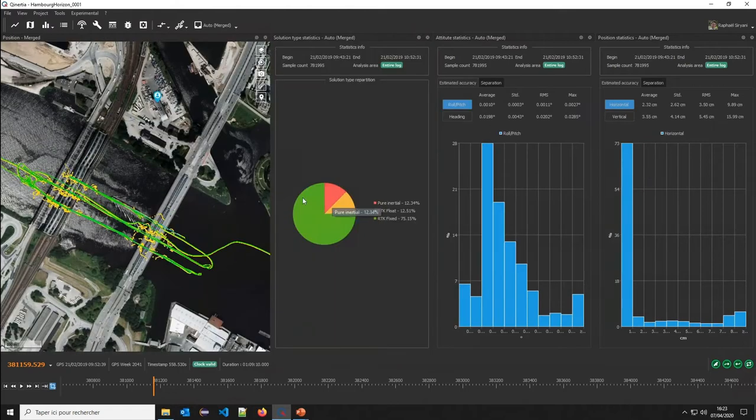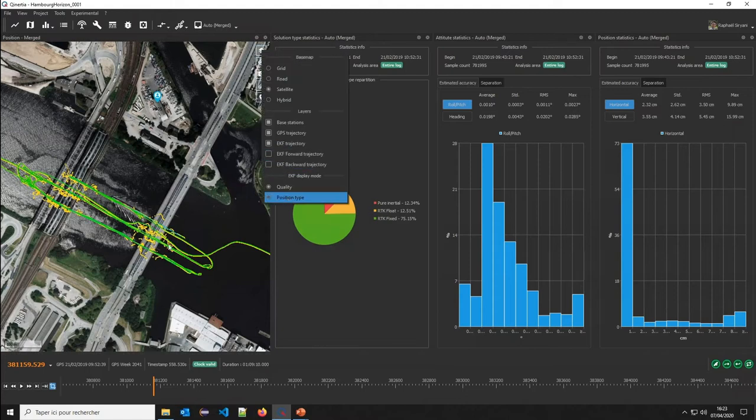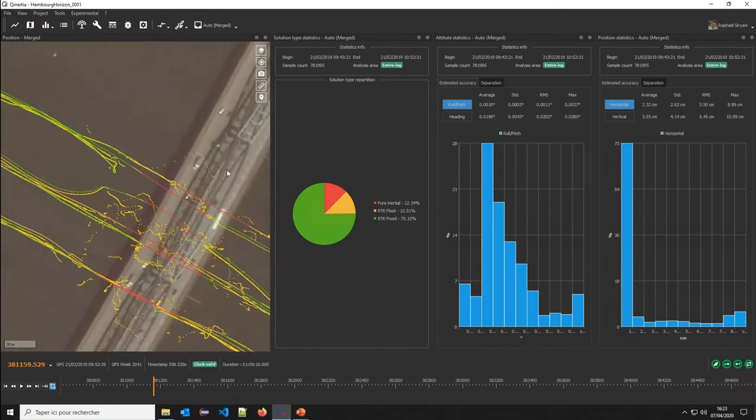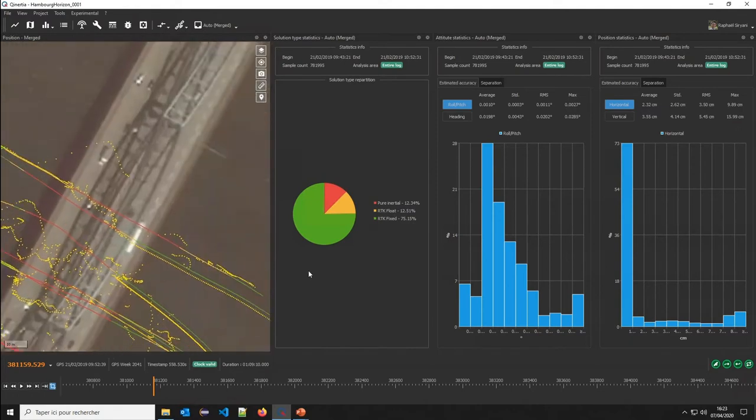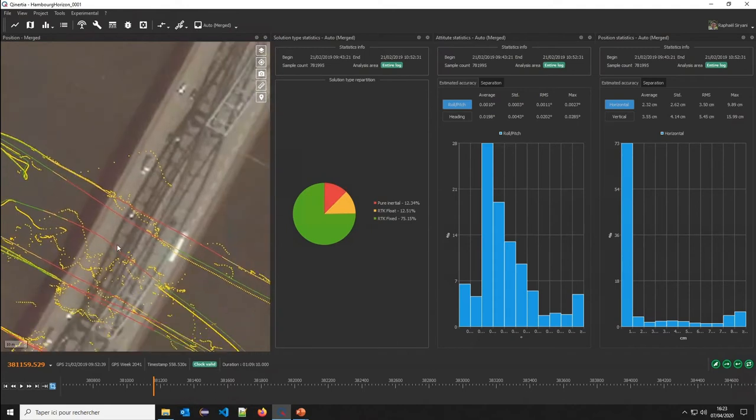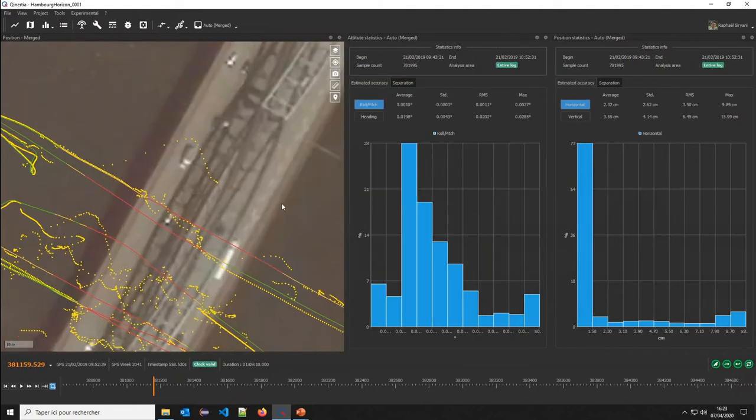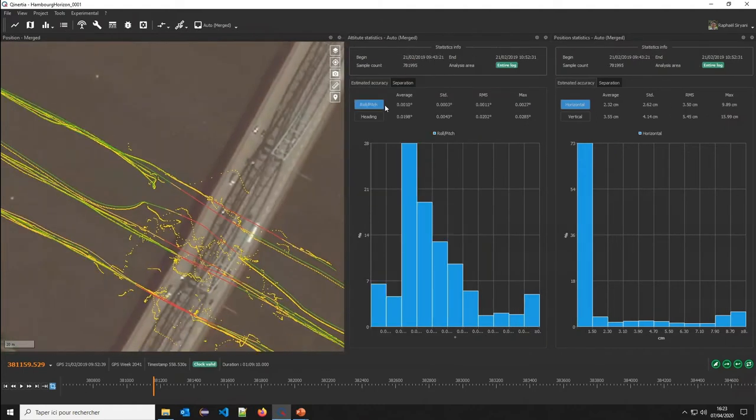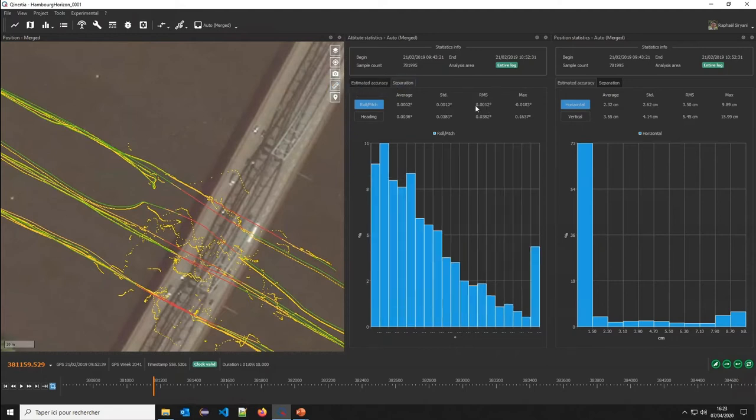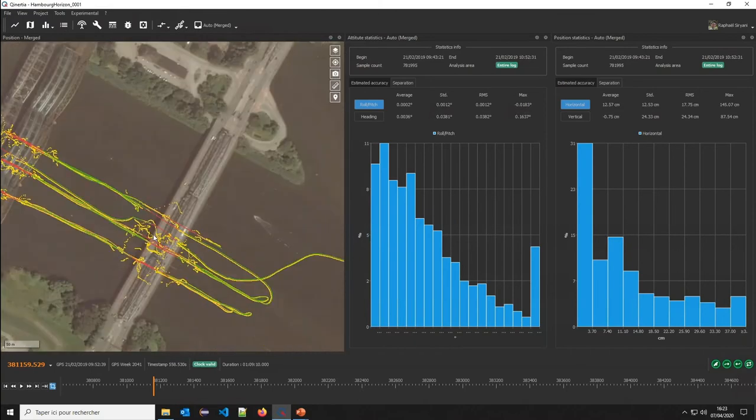We can see here that we have some pure inertial data. It's mainly under the bridges. I can switch the display here to check the position type. I can see here that I have RTK fixed, RTK float, inertial only, RTK float, RTK fixed solution. Because under the bridge, of course, we just rely on the IMU data. Here we can have some nice quality assessments. It's the Horizon unit. We have both in terms of estimated accuracy as well as in terms of separation, a very, very accurate roll pitch, heading information, the same for position.